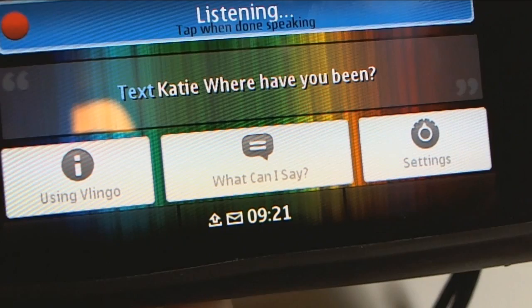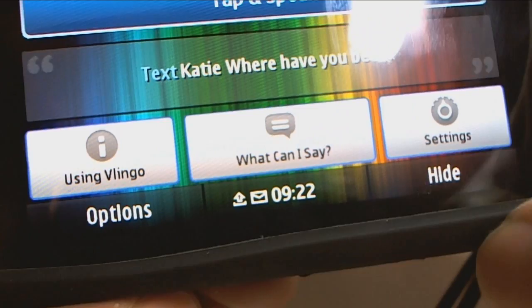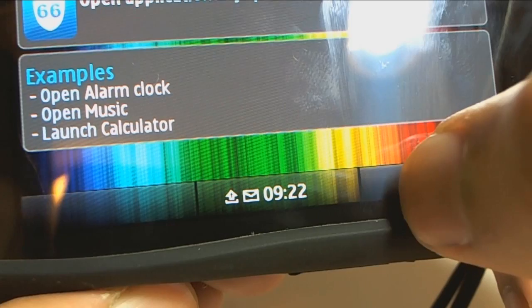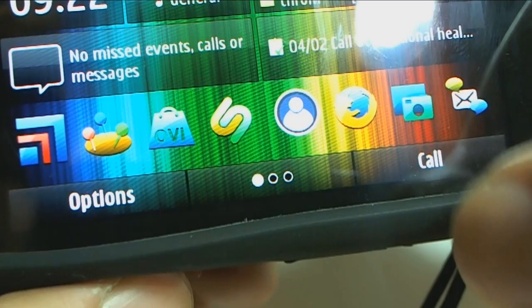Open application. 'Open calendar.' I can either say 'open' or 'launch.' 'Launch calculator.' Thanks for watching — that was Vlingo on the Nokia N8.